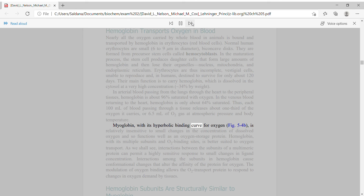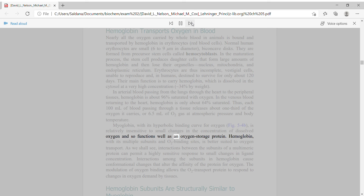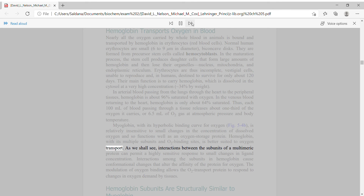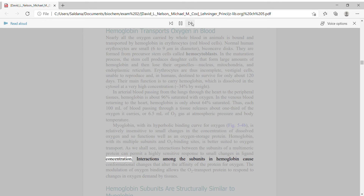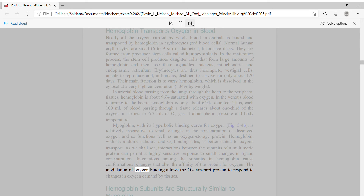Myoglobin, with its hyperbolic binding curve for oxygen, is relatively insensitive to small changes in the concentration of dissolved oxygen and so functions well as an oxygen storage protein. Hemoglobin, with its multiple subunits and O2 binding sites, is better suited to oxygen transport. Interactions between the subunits of a multimeric protein can permit a highly sensitive response to small changes in ligand concentration. Interactions among the subunits in hemoglobin cause conformational changes that alter the affinity of the protein for oxygen, allowing the O2 transport protein to respond to changes in oxygen demand by tissues.